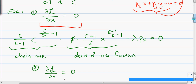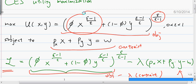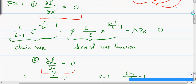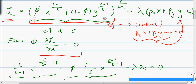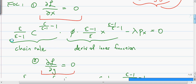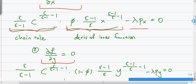The special thing about the CES utility function is that you need to use the chain rule on this term, because it's raised to a power. When differentiating, you have the outside function derivative multiplied by the inside function derivative with respect to x. We call the inside part c. So using the chain rule, we get this term multiplied by the derivative of the inside function, minus lambda px, and we set this equal to zero.